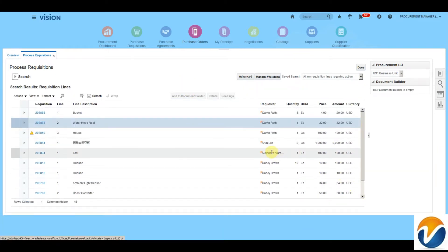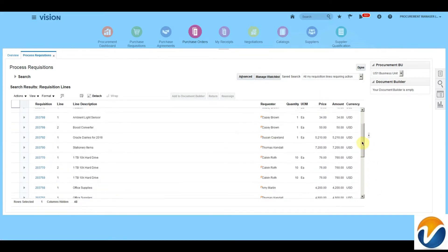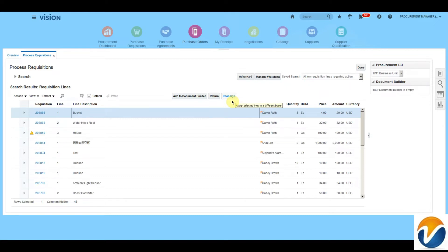Here we will see a lot of requisitions available from various requesters, and we can use these requisitions to create a purchase order. When we select a purchase requisition, we will be able to see three buttons: Add to Document Builder, Return, and Reassign. The buyer can select the line and click Return to ask for additional information from the requester. If the requisition belongs to another buyer, you can reassign the line to another buyer.